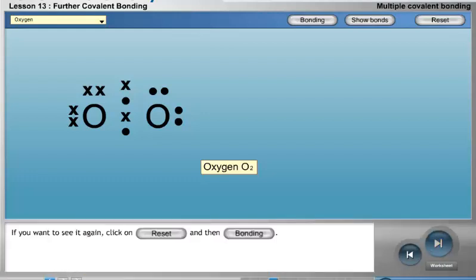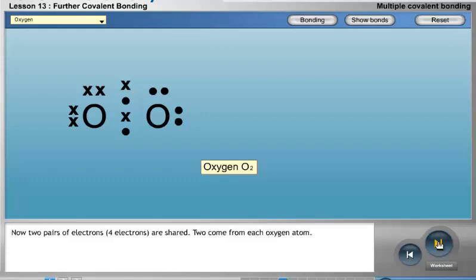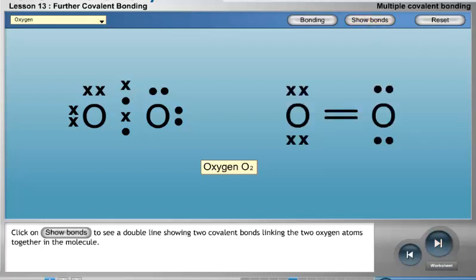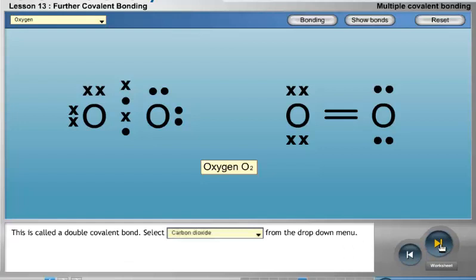Click on Bonding to see the bonding of the two oxygen atoms. If you want to see it again, click on Reset and then Bonding. Now, two pairs of electrons — four electrons — are shared; two come from each oxygen atom. Click on Show Bonds to see a double line showing two covalent bonds linking the two oxygen atoms together in the molecule. This is called a double covalent bond.